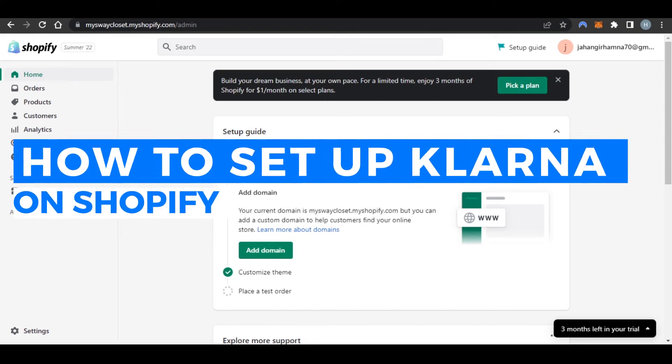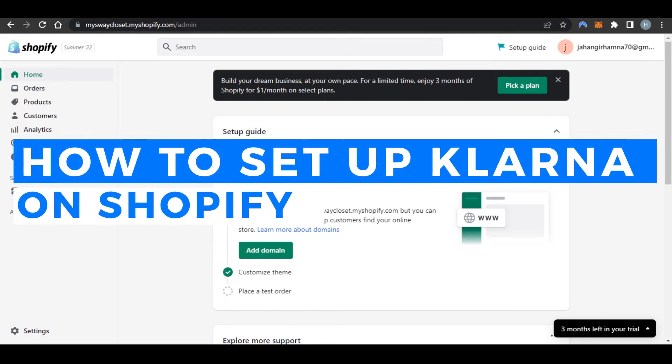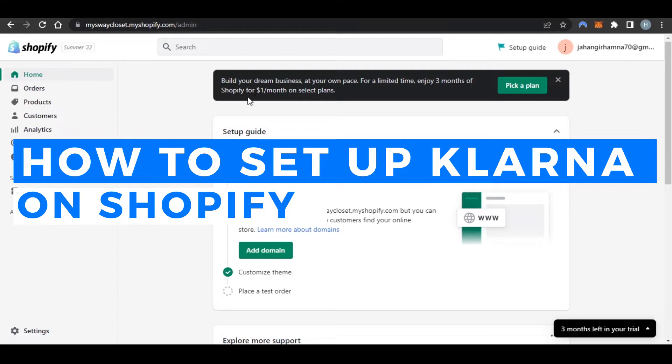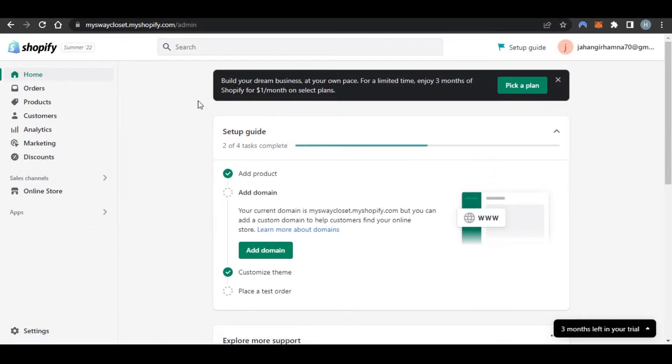How to set up Klarna on Shopify. Hi guys, welcome back. Today I'm giving you a quick tutorial on how you can set up Klarna payment methods on Shopify. So let's get started.